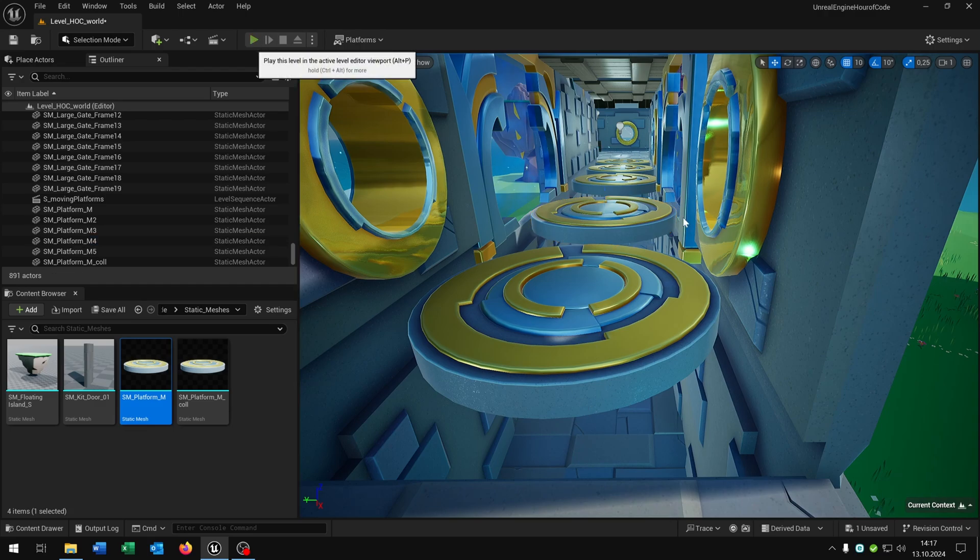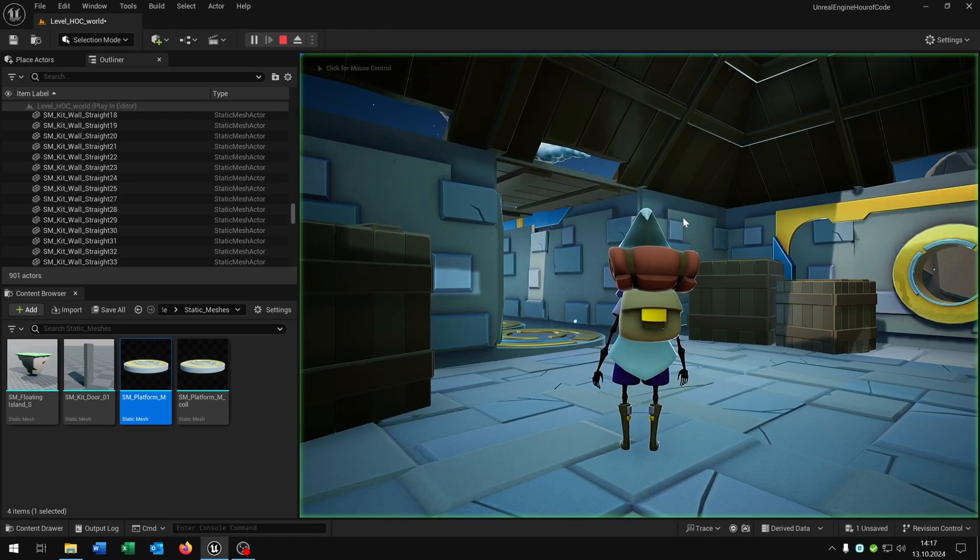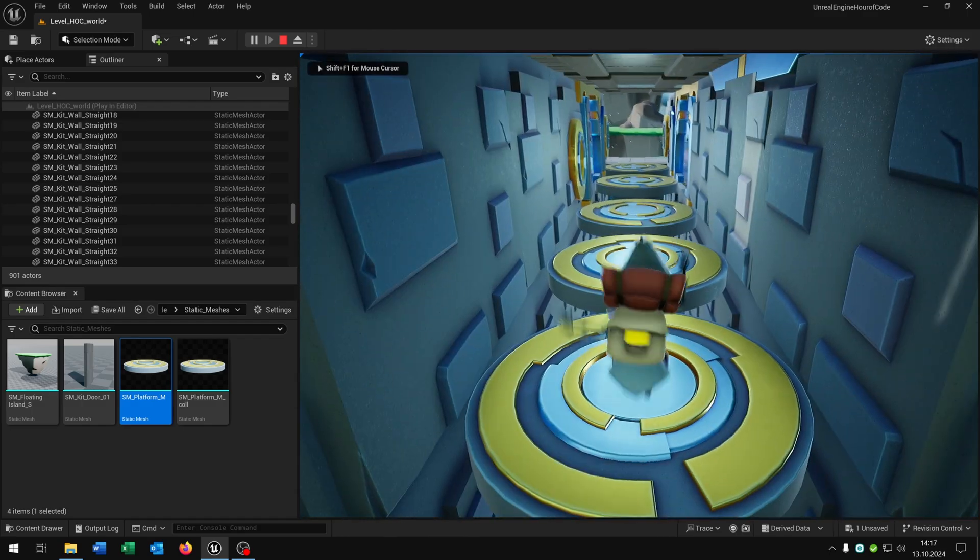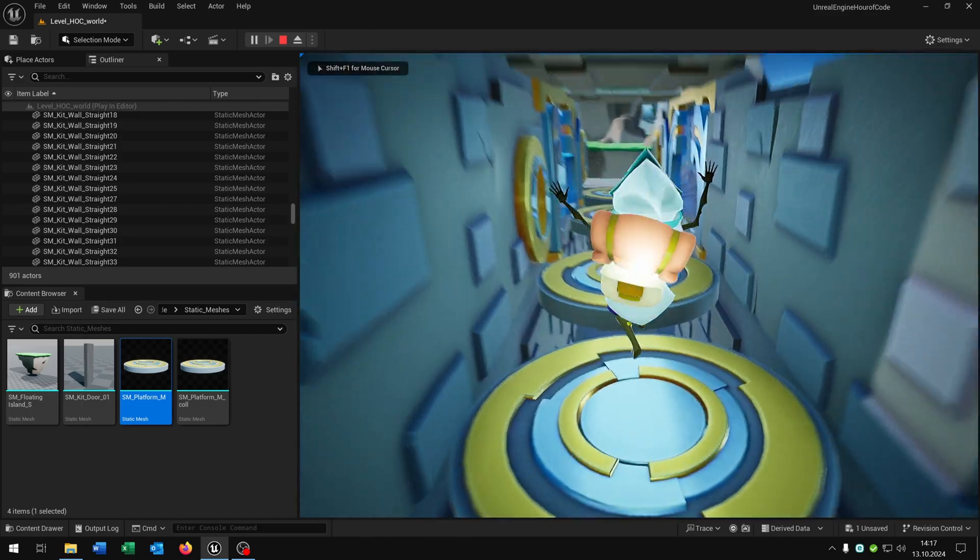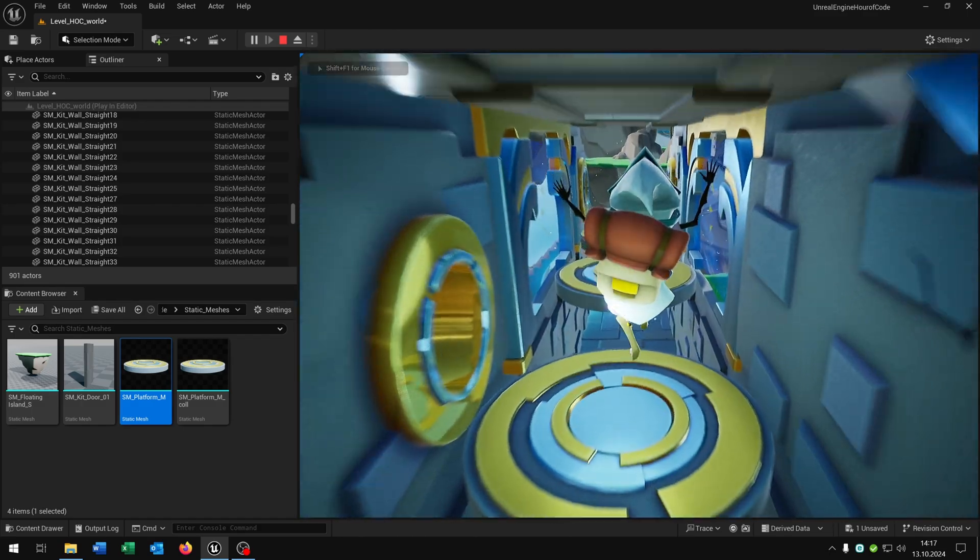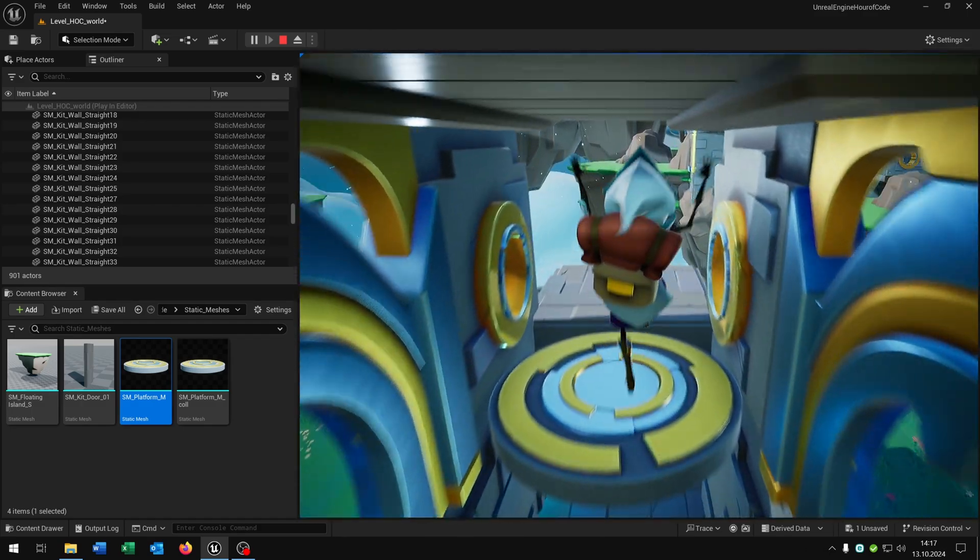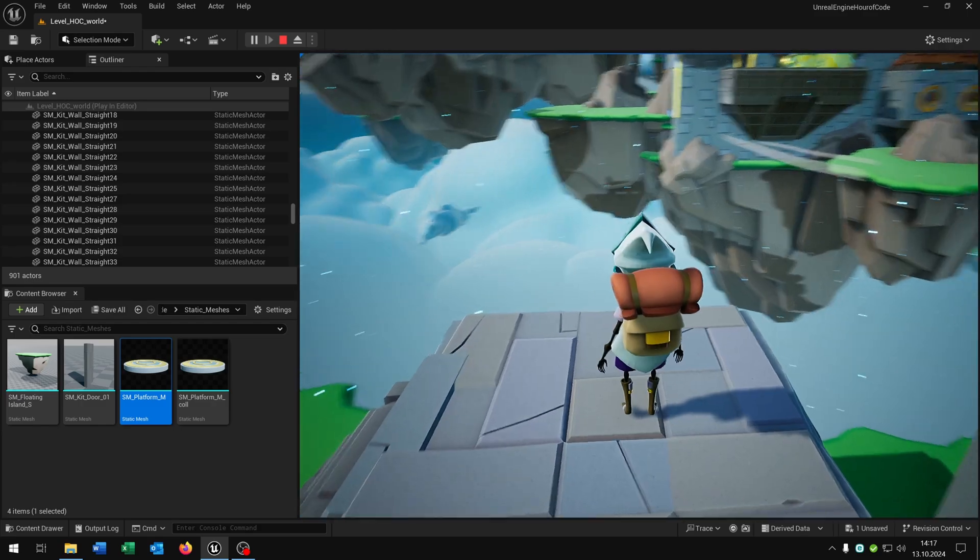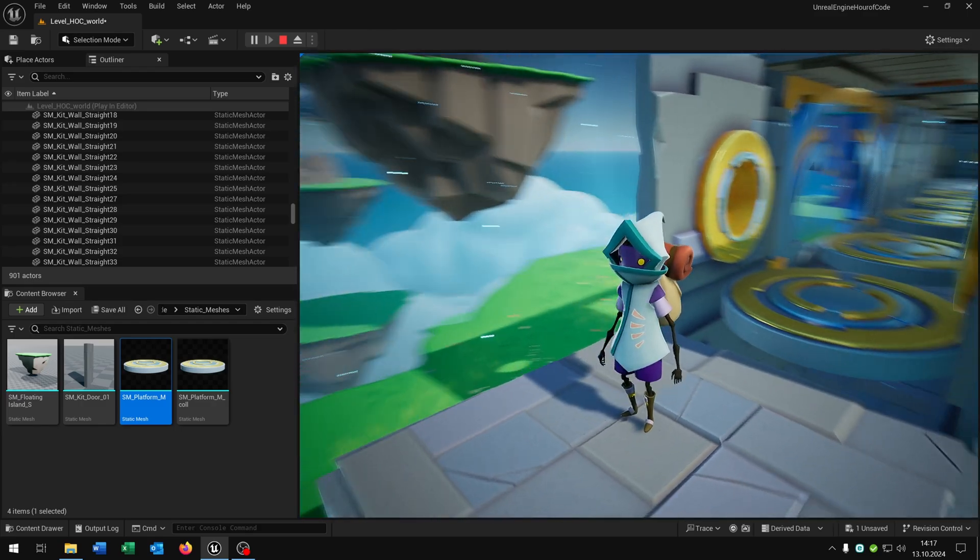So another player should be able to jump over these platforms. We hit play and let's jump with space over these platforms here. Great, we done it.